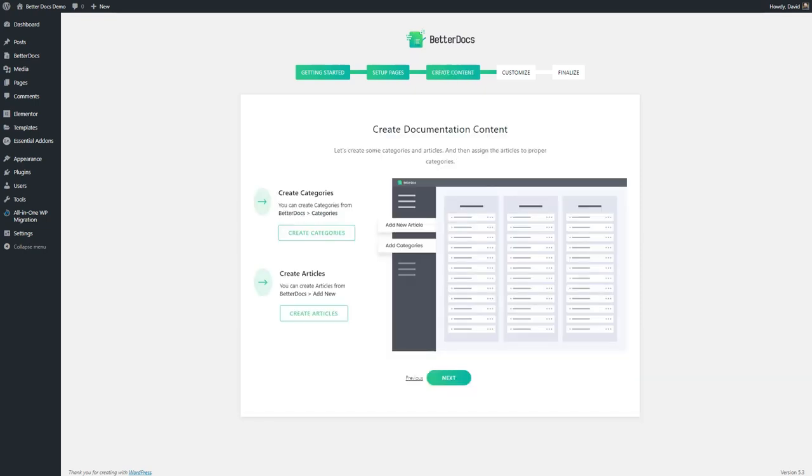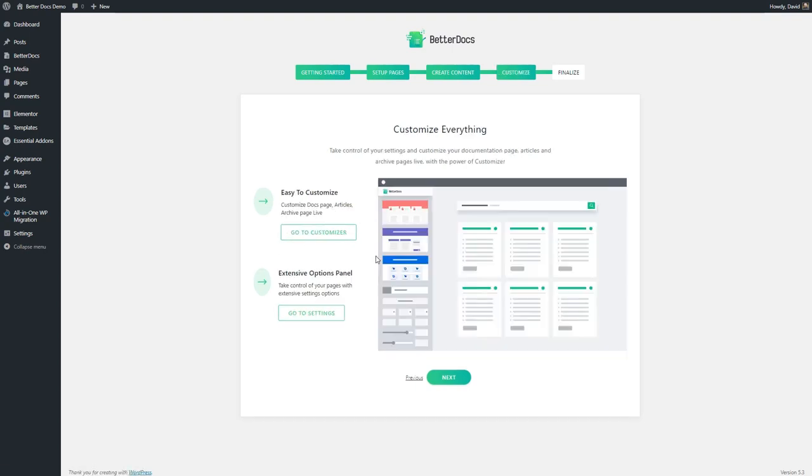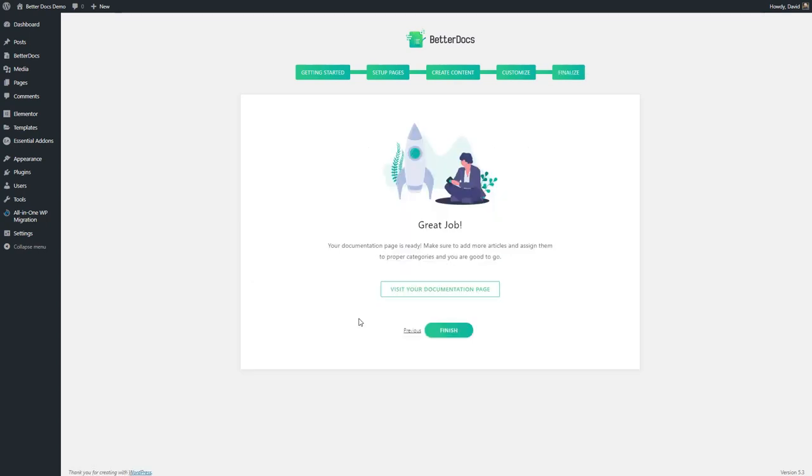If you don't use the built-in docs page, then you'll need to use a shortcode for the starting page. The third page of the wizard gives you links to create categories and articles. The fourth page gives you a link to the customizer for styling or to the settings page. There's no reason to go to the customizer if you haven't already created some articles. The last page gives you a finish button and an option to go to your docs starting page. If you haven't created any docs yet, there isn't going to be anything here.